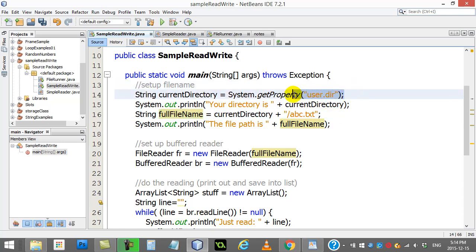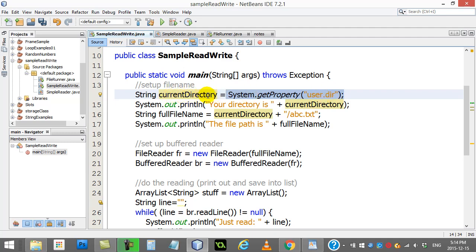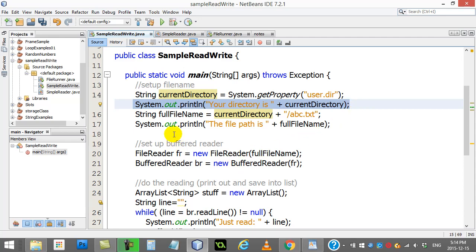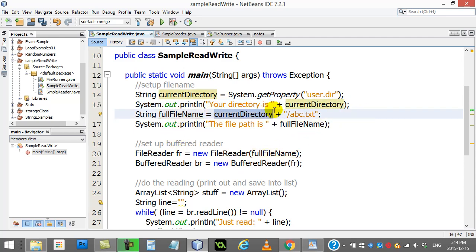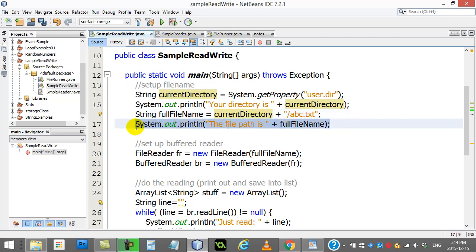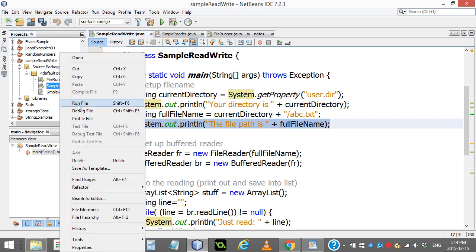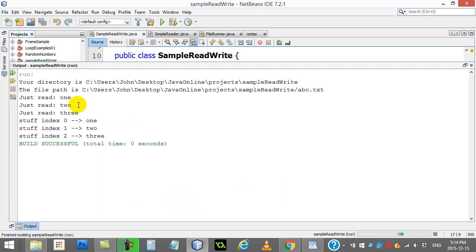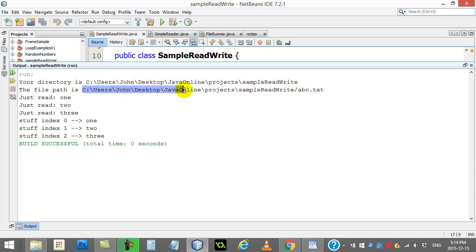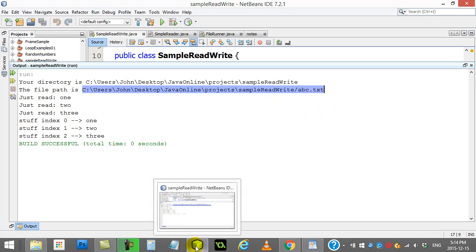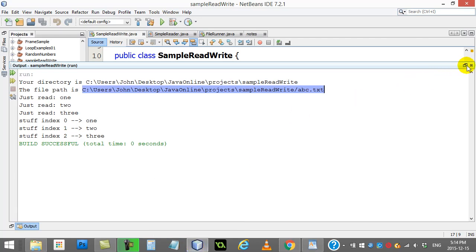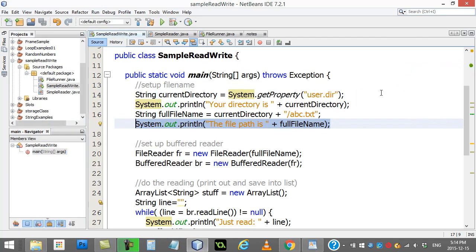This code here does that for you - it basically figures that out. The first line, system.getProperty("user.dir"), you can't change that, you've got to leave that there. It finds the user's directory where this program is running from. I've called that current directory. You'll see here I've done a little print out of it. Then my full file name is going to be the current directory plus I tag on slash ABC.txt. When this is put together it forms the full file name. If I give this a quick run you'll see what these two things print out. There's my directory and there's the full file path. Those lines there are pretty well copy-paste lines, especially until you learn how to do a pop-up dialogue that'll grab the file name for you.